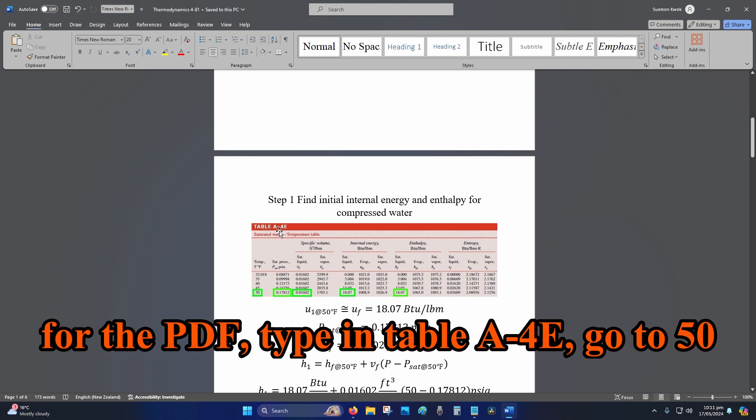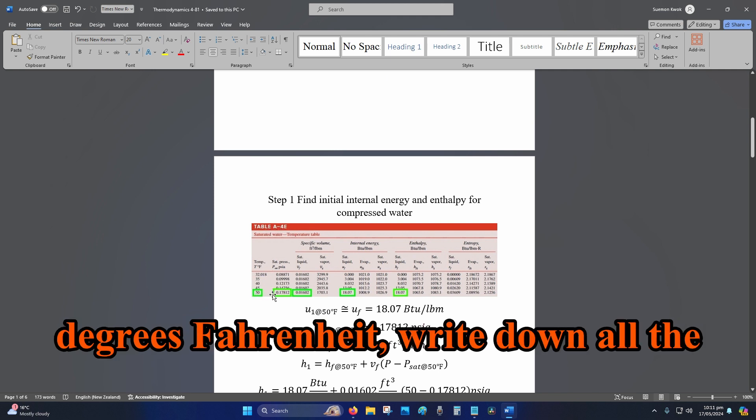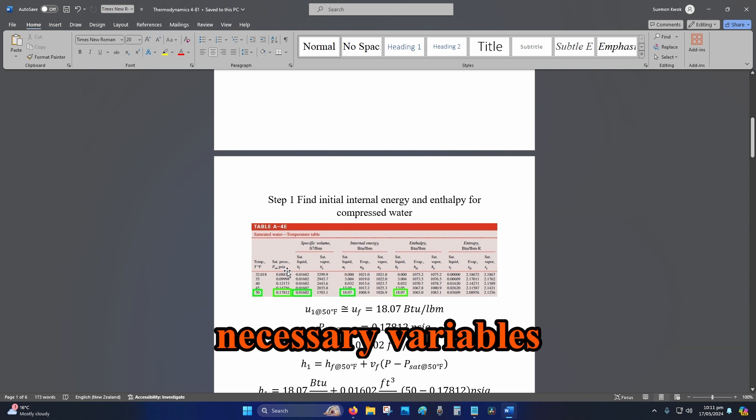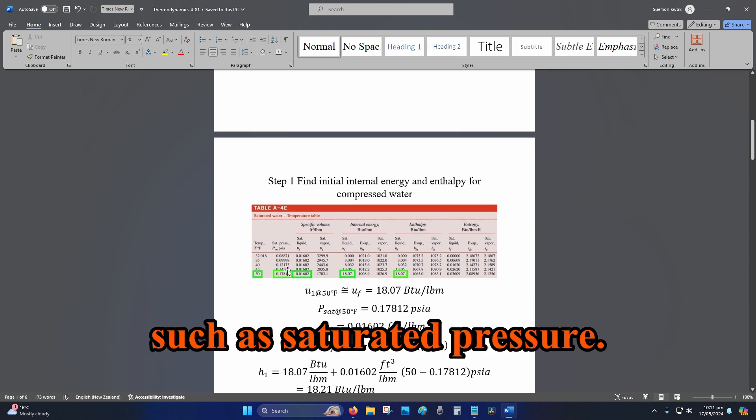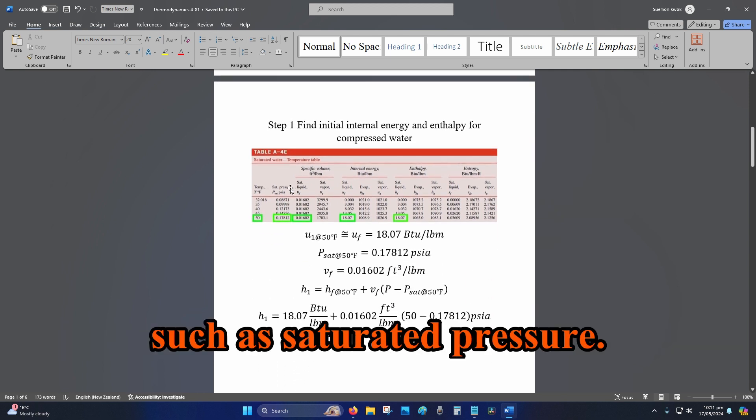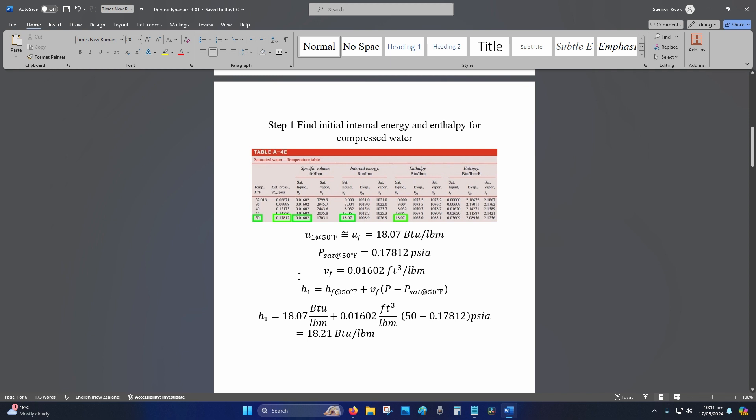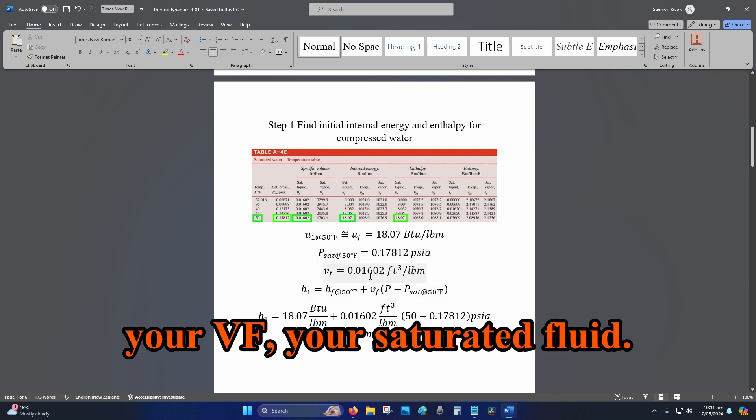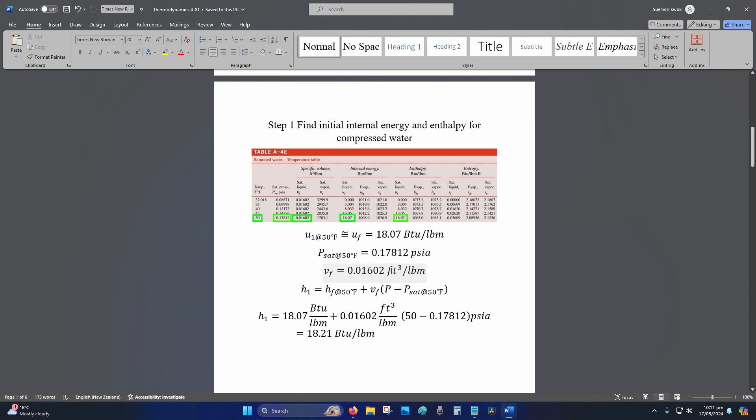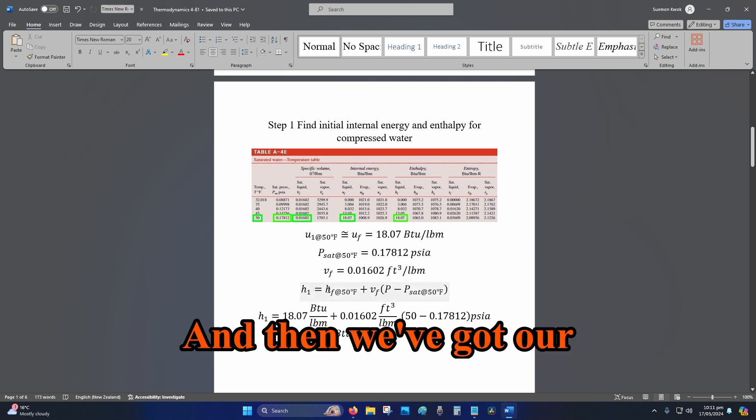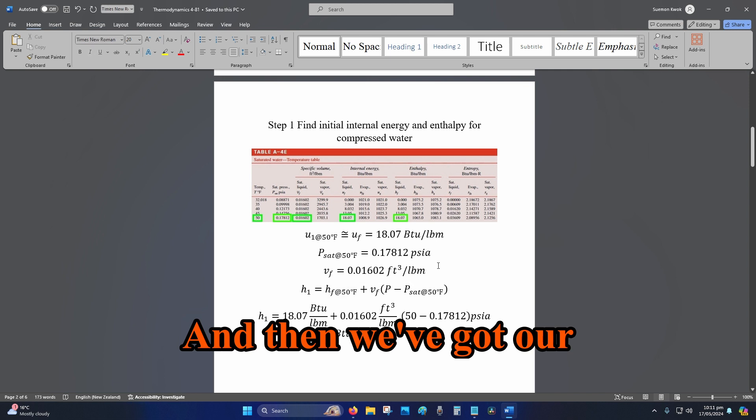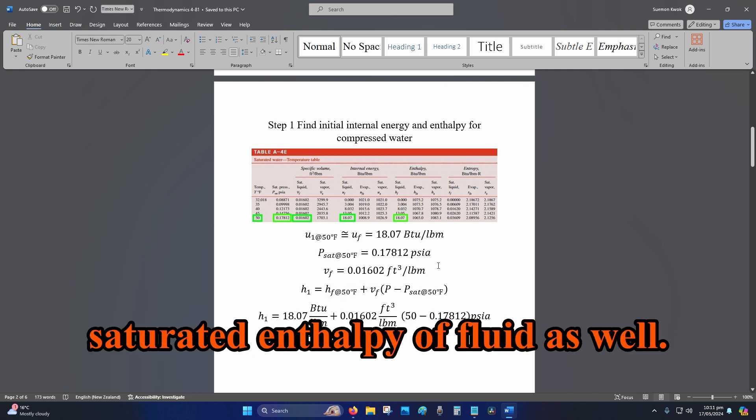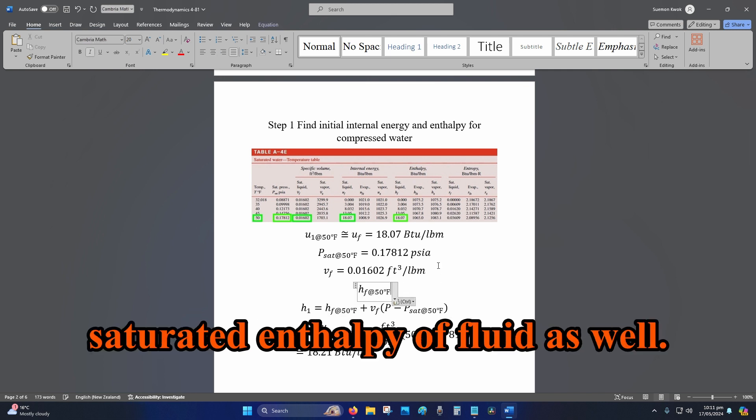Go to 50 degrees Fahrenheit, write down all the necessary variables such as saturated pressure (P_sat), and then you've got your v_f (your saturated fluid), and then we've got our u_f and saturated enthalpy of fluid as well.